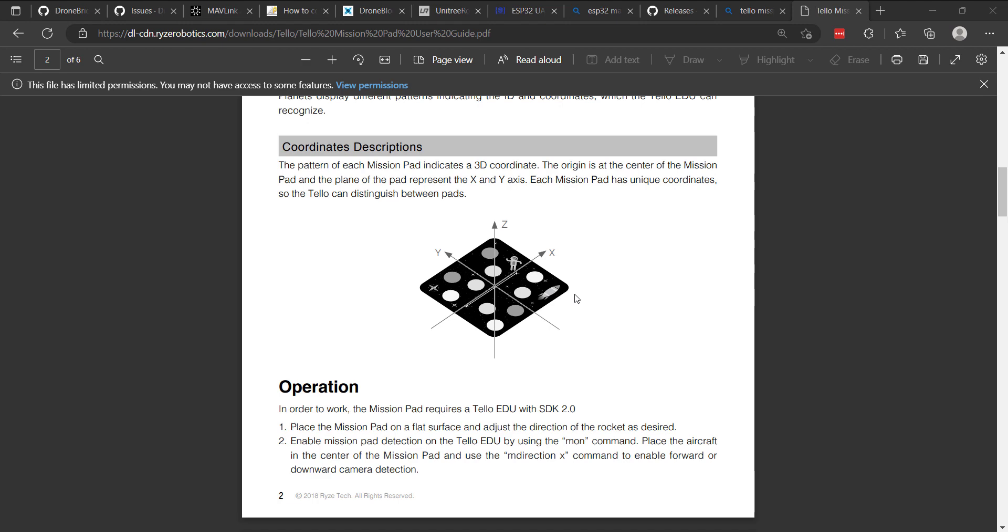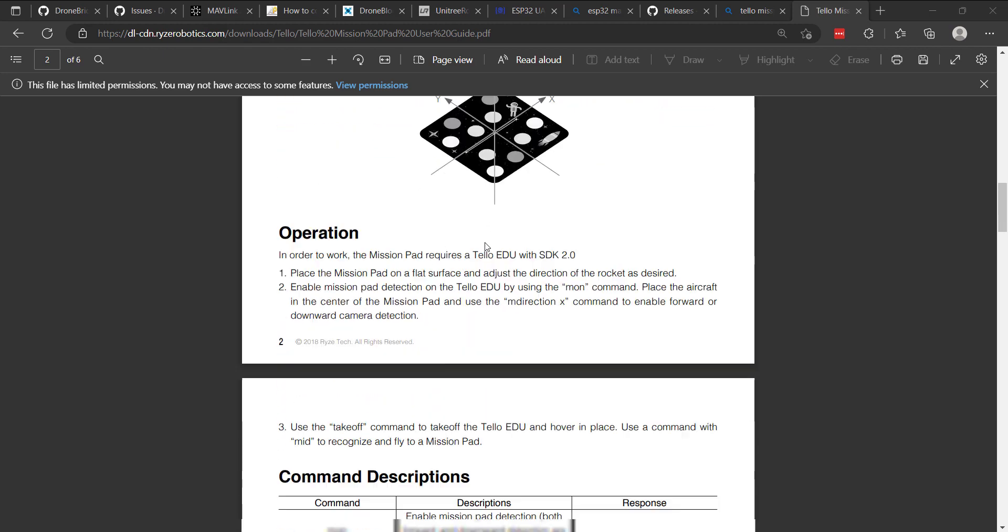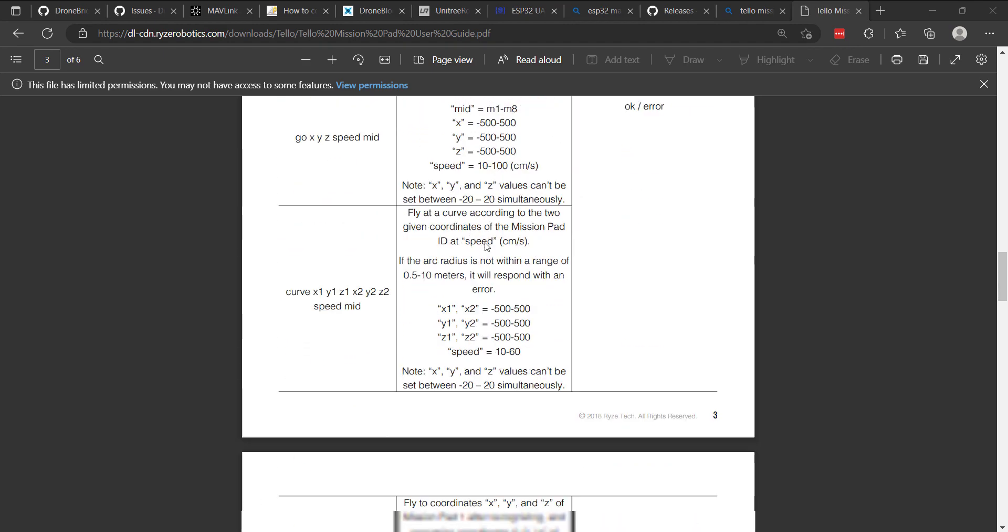Very similar to what you may be familiar with already. As if Telo just takes off, you have the positive X being forward, the positive Y being left, positive Z being up.